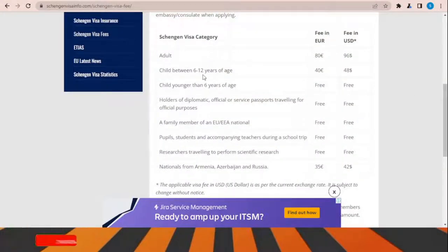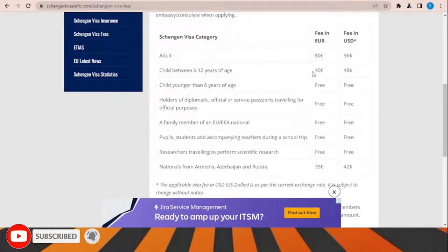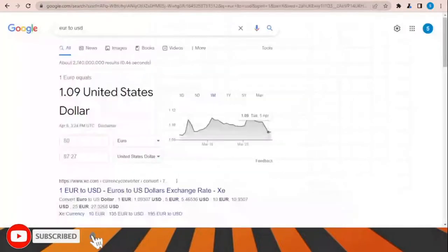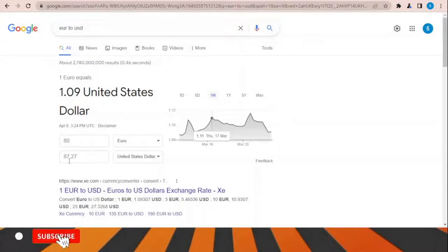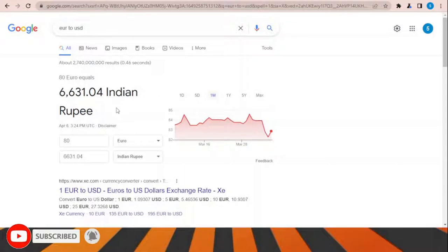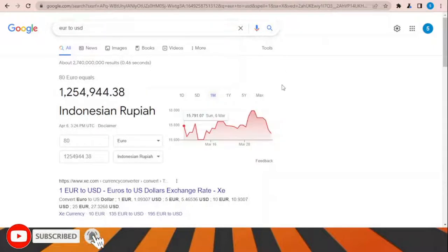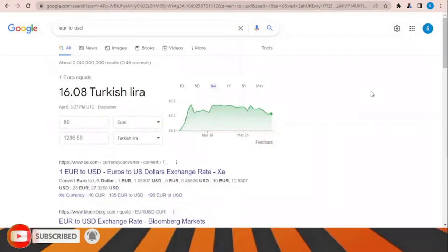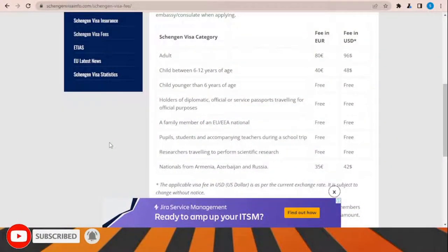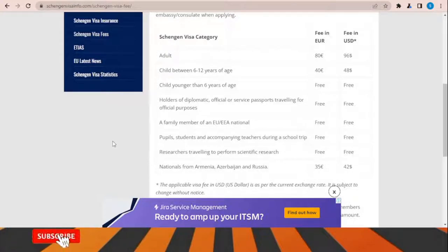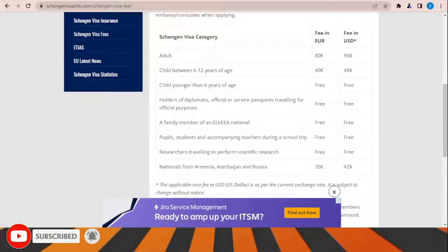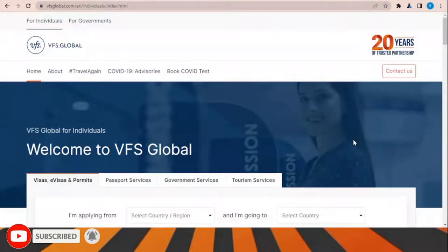Speaking about the Schengen visa fees, the fee is 80 euros for adults and 40 euros for children between 6 and 12 years of age. You can convert this to your local currency — for example, in USD it equals about 87 dollars currently. The fixed amount is 80 euros and changes depending on the exchange rate of your country.